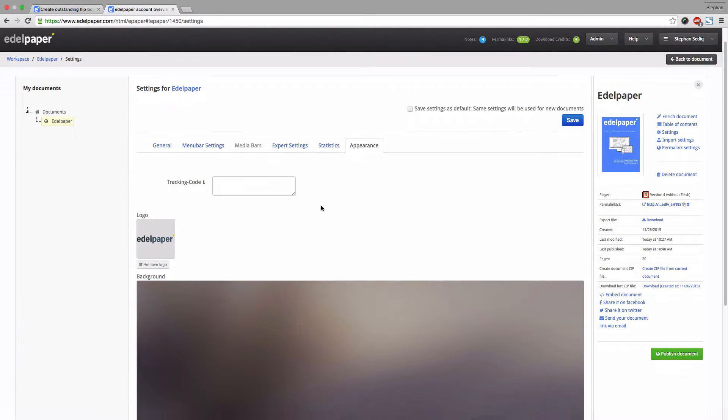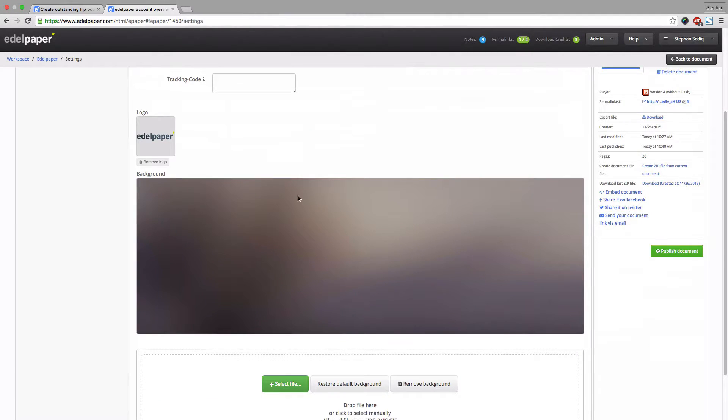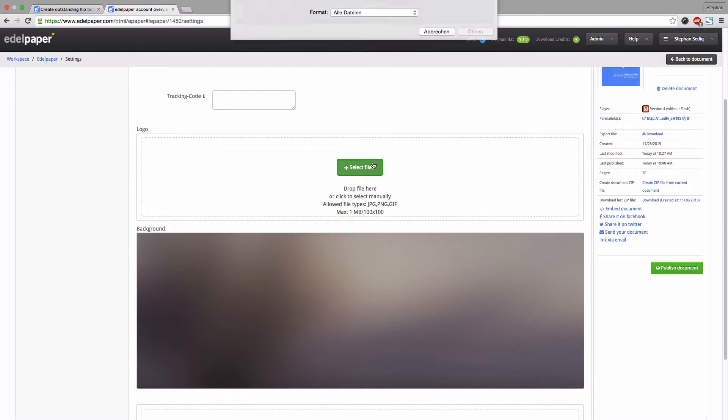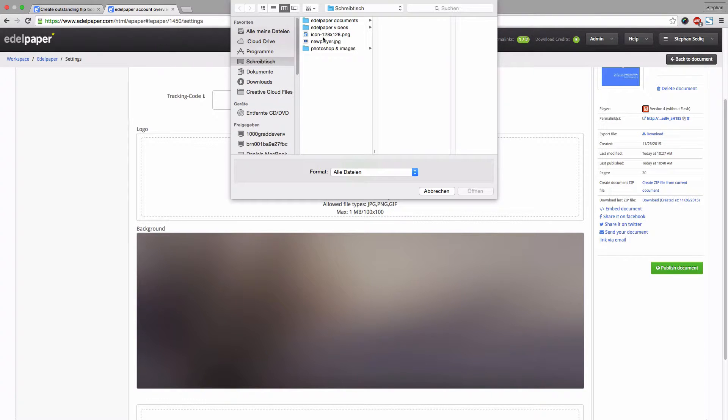Click the appearance tab to upload your own logo and background image. Please pay attention to comply the respective dimensions.